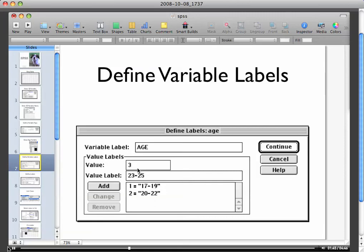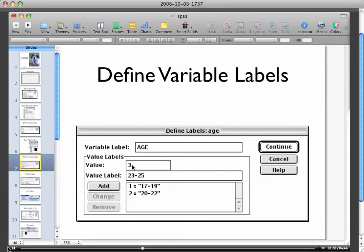As you can see, I typed in one, two, and three. Well, I typed in number one and age range was 17 through 19. Then I typed in a value number two for age range of 20 to 22. After you click and enter the value and the value label, then you're gonna click add and then you click continue, otherwise it's gonna boot you out of SPSS.